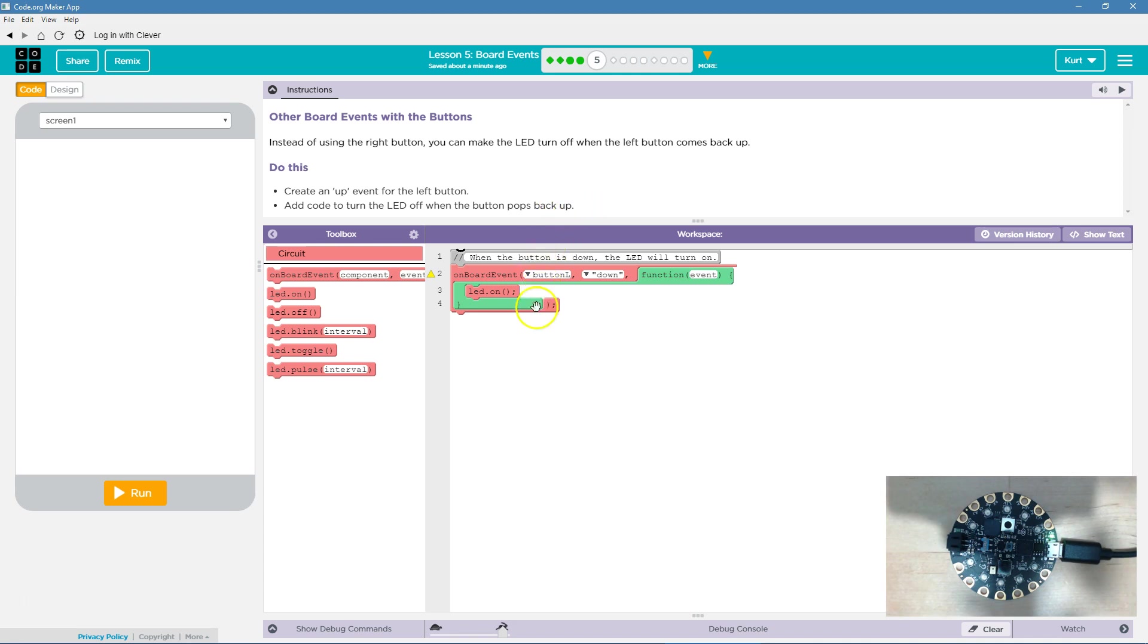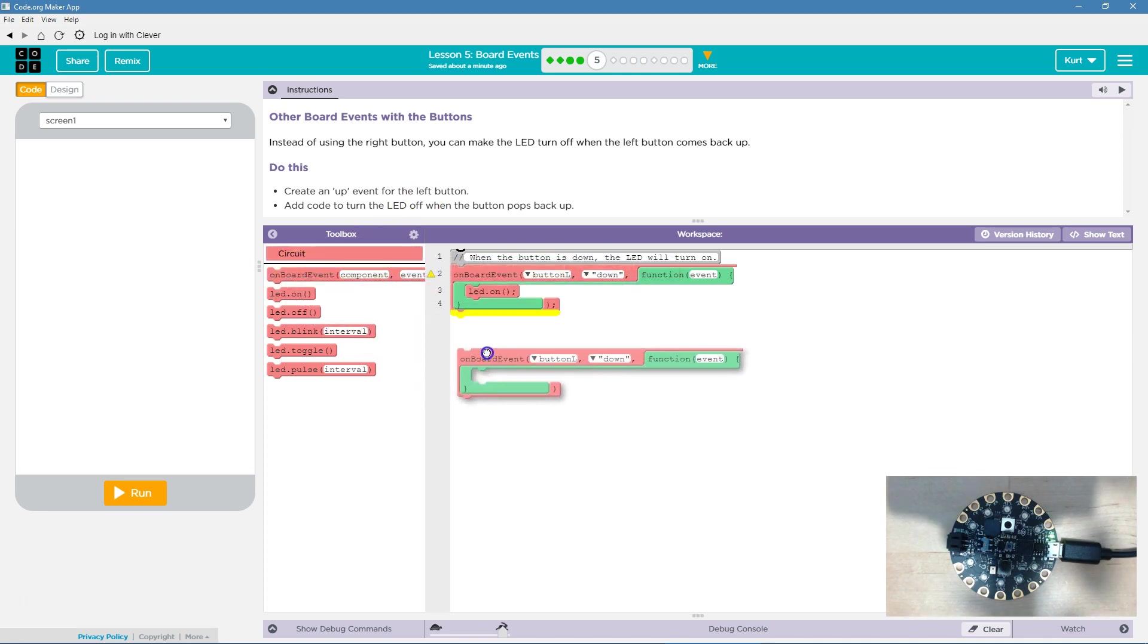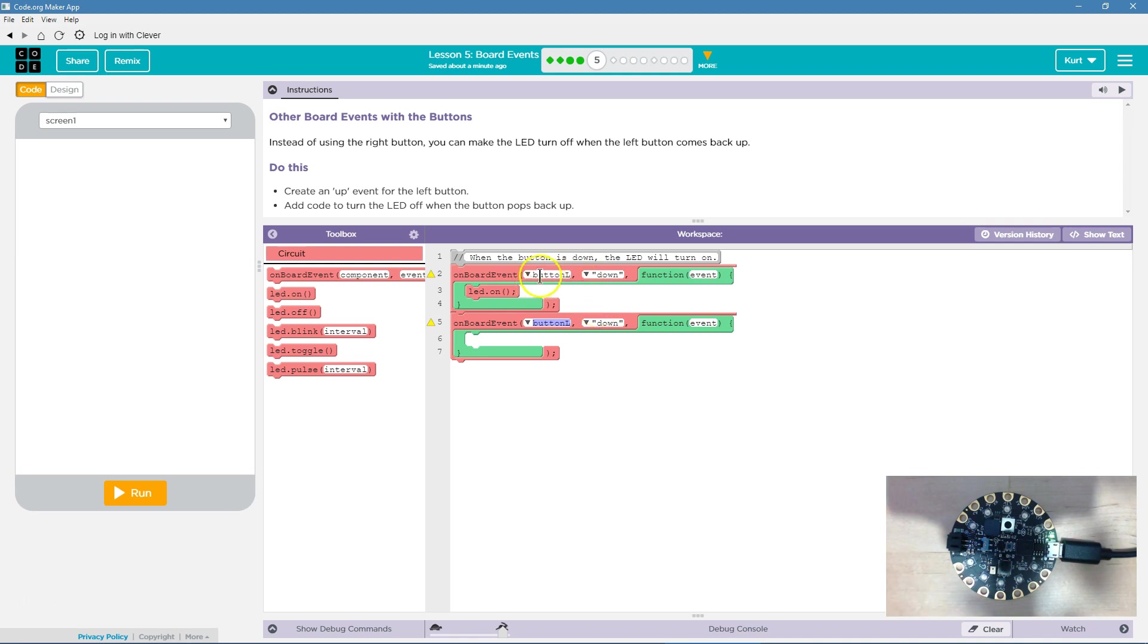So we need to add code when it pops up. We're going to go to event. We already had on board event - on the board, on the circuit over there. When button L or the left button is down, this function runs. So we drop down and do LED on.